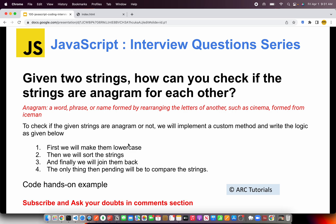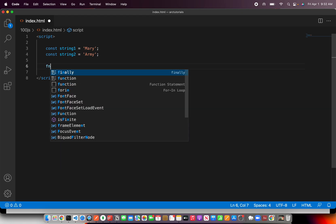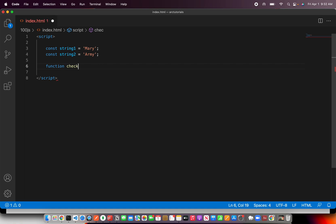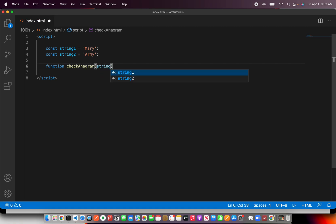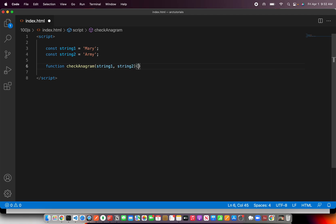Now, let's go ahead and implement our custom method to find if the strings are anagram or not. These are the two strings that we have: one is Mary, the second is army. Now we have to check if they are anagram or not. I'm going to say checkAnagram and we will pass string1 and string2. So this is what our input is.